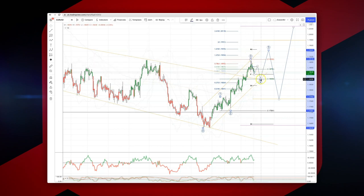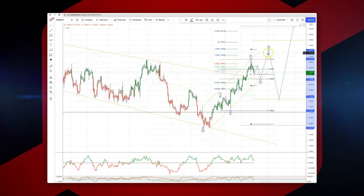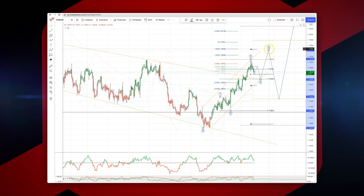Ideally three waves to test the prior ascending trendline resistance, now acting as active support, with projected ascending trendline support coming in at 1.1840. So I'm looking for bullish reversal patterns here to set long positions, targeting a fifth wave upside objective at a minimum of 1.1925, potentially 1.1970.